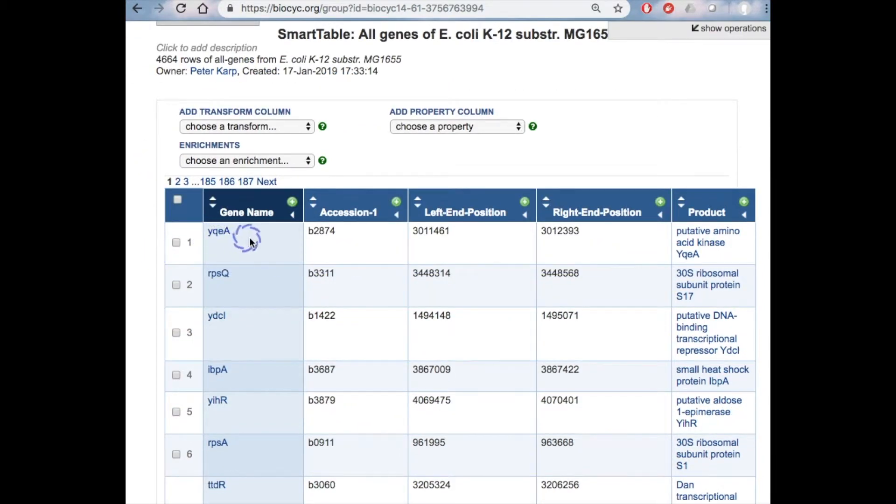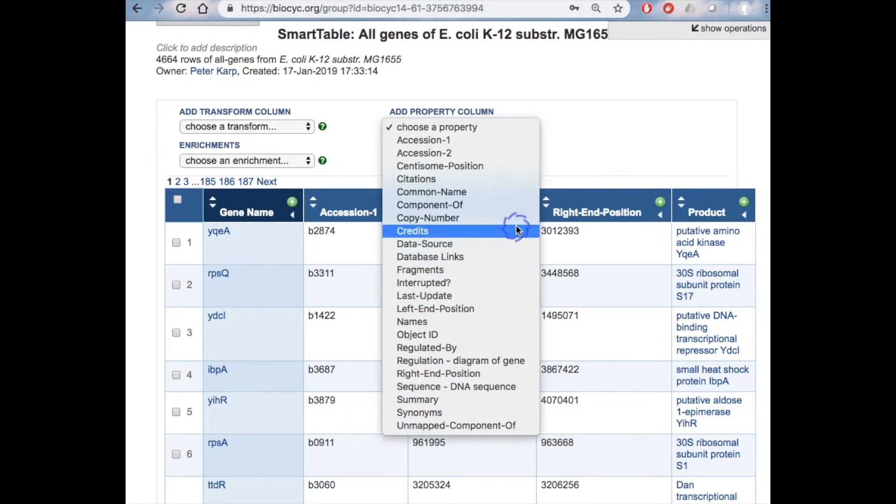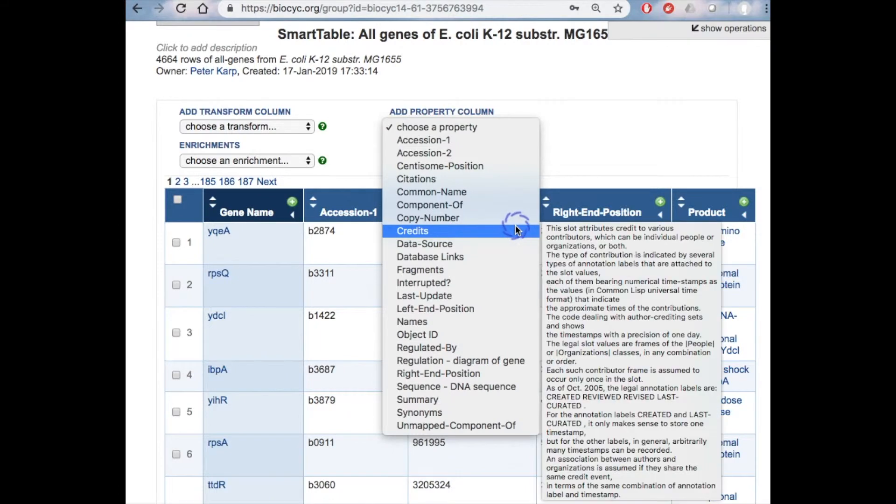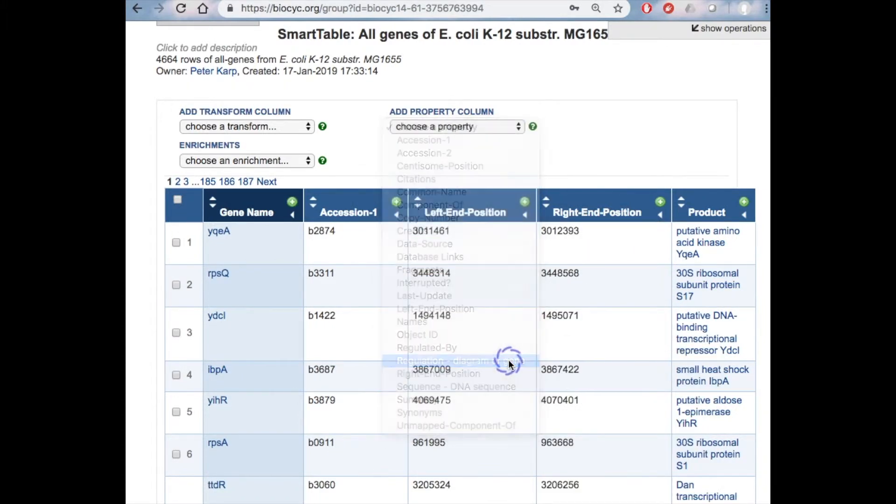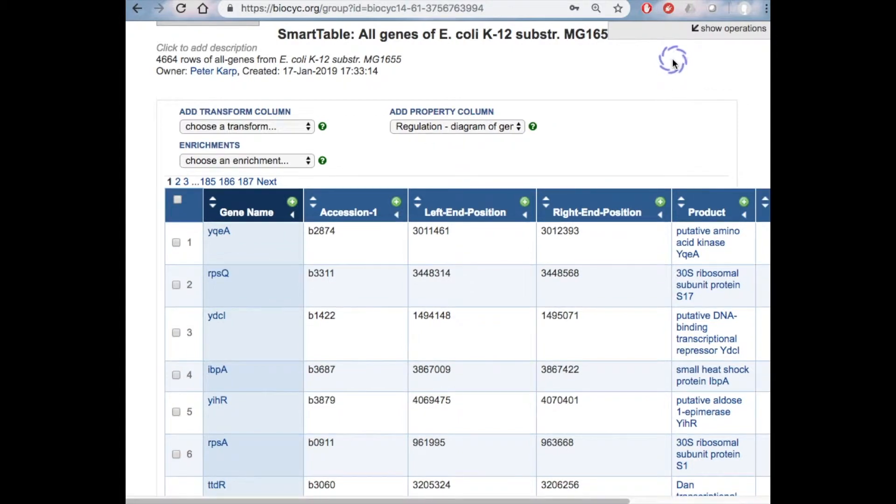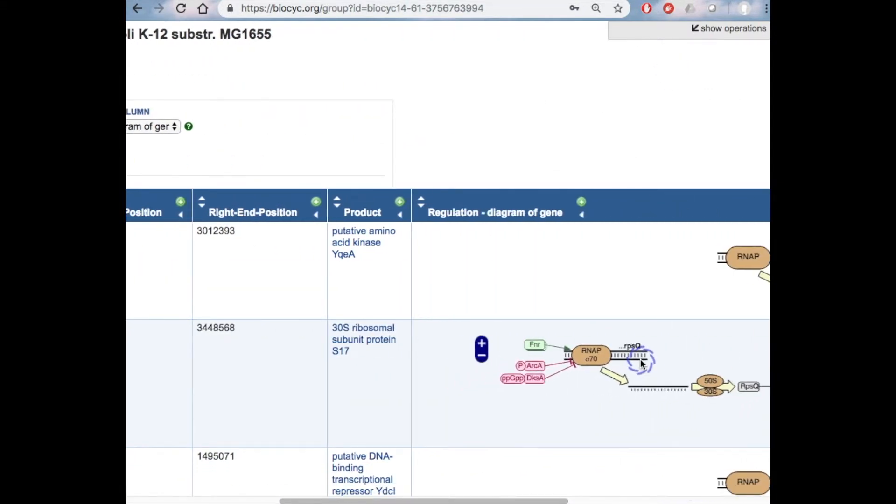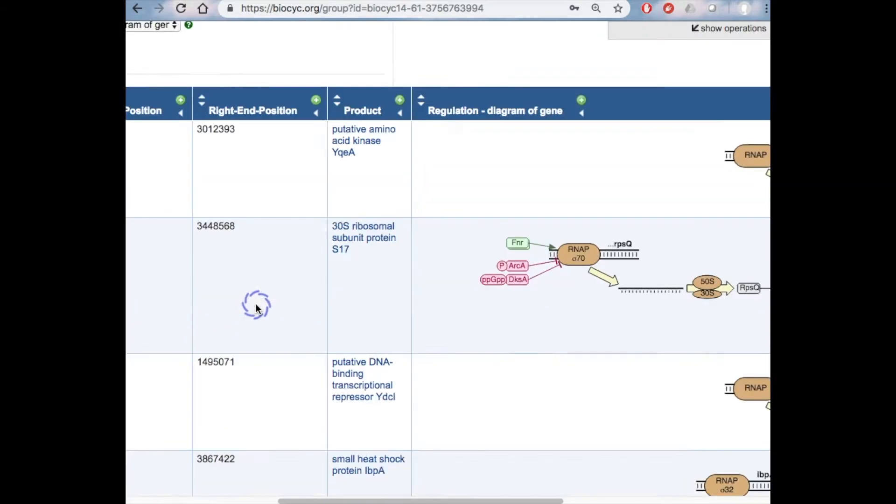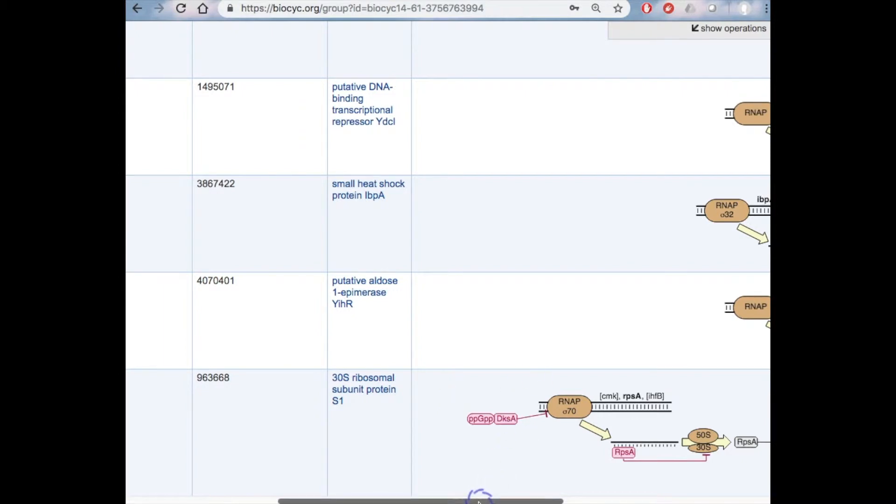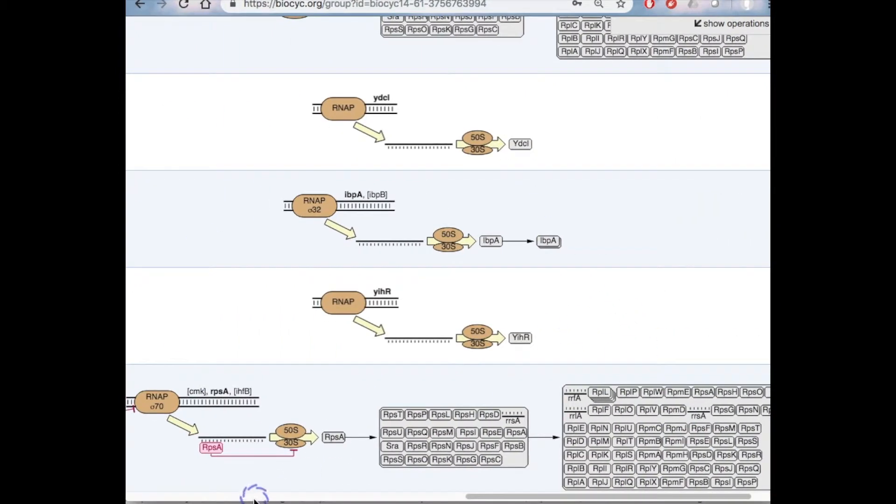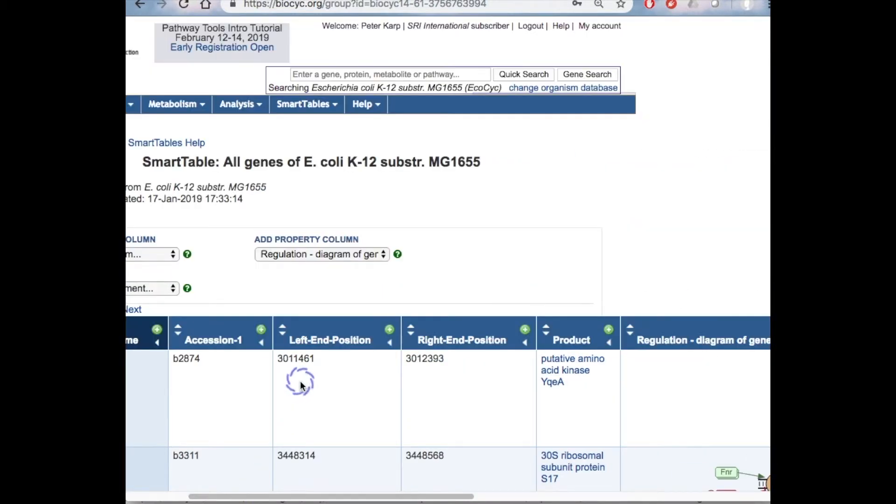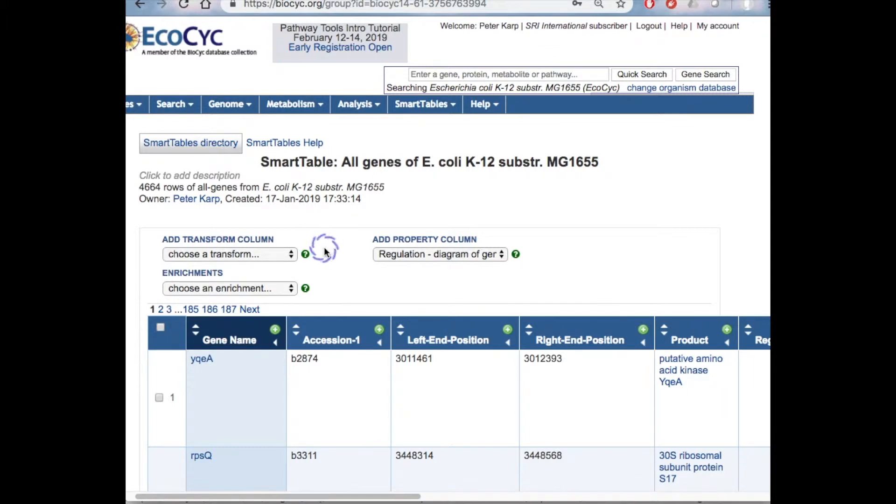Now, within smart tables, you can add or remove additional columns here. So here's the full set of columns that are available. So if I want to add, for example, a regulation diagram for each gene, we can do that as another column, which now I have to scroll over to. And so this diagram shows for each gene the regulation effects on that gene. So other things we can do with smart tables are to perform what are called transforms. So for example, we could transform this set of genes into the set of all metabolic pathways containing those genes as another smart table. We can also perform omics data enrichment analysis on a gene set.